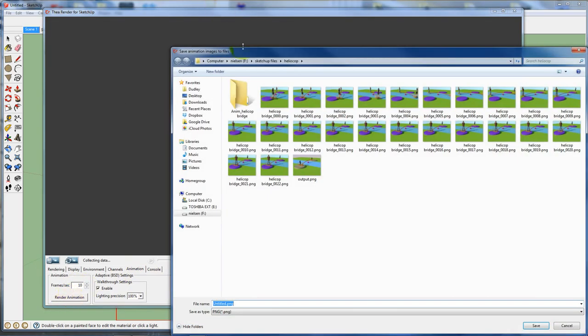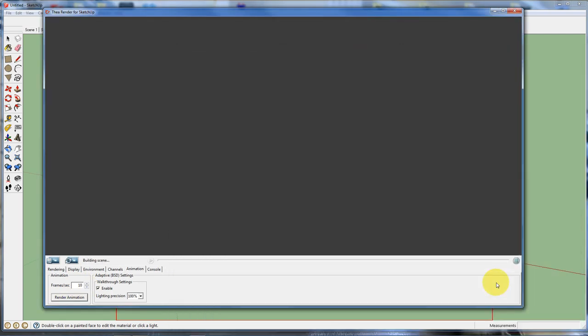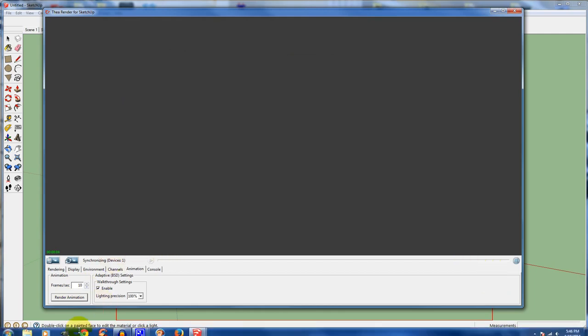I'm going to hit 10 is what I want. Render animation. And I'll just call it Bob. I don't know why, but Bob. It's building the scene. It's working. It's working.